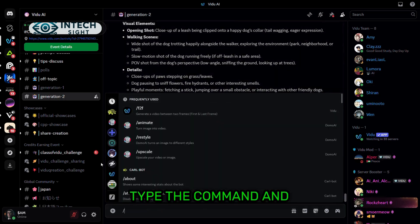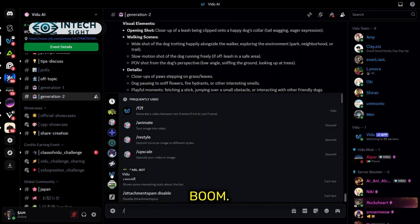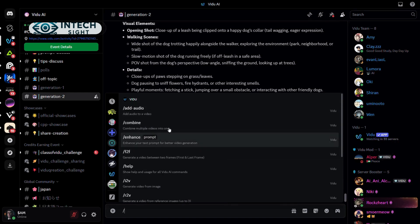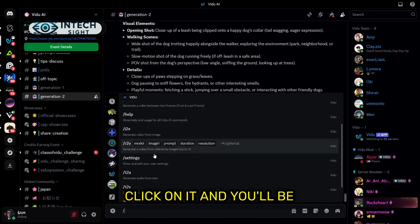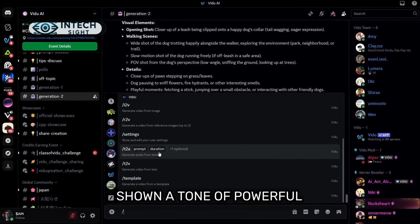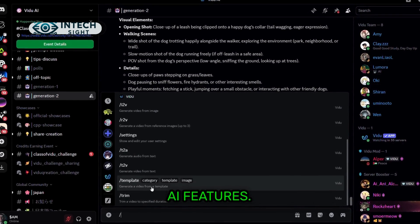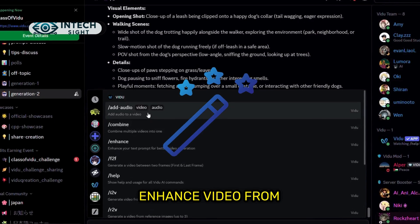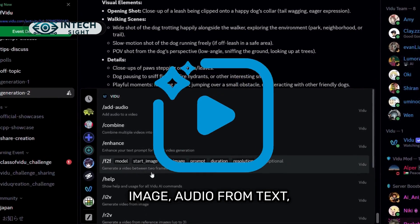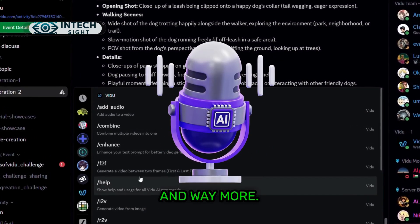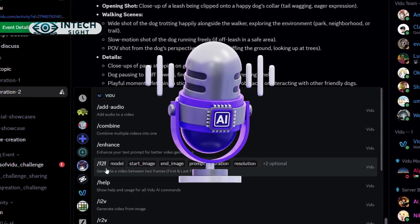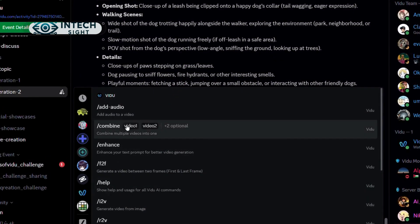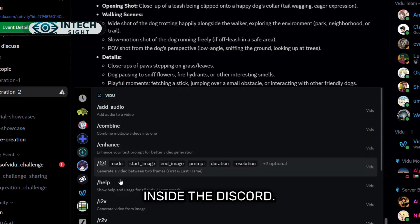Type the command and boom, you'll see the Vidoo AI icon appear. Click on it and you'll be shown a ton of powerful AI features. Enhance, video from image, audio from text, and way more. All of it totally free inside the Discord.